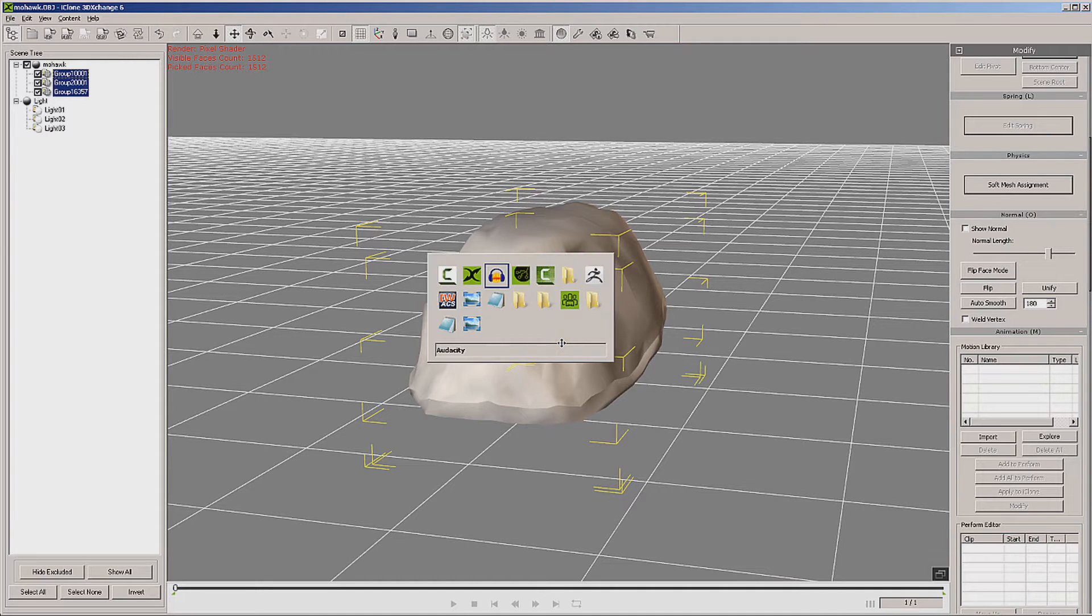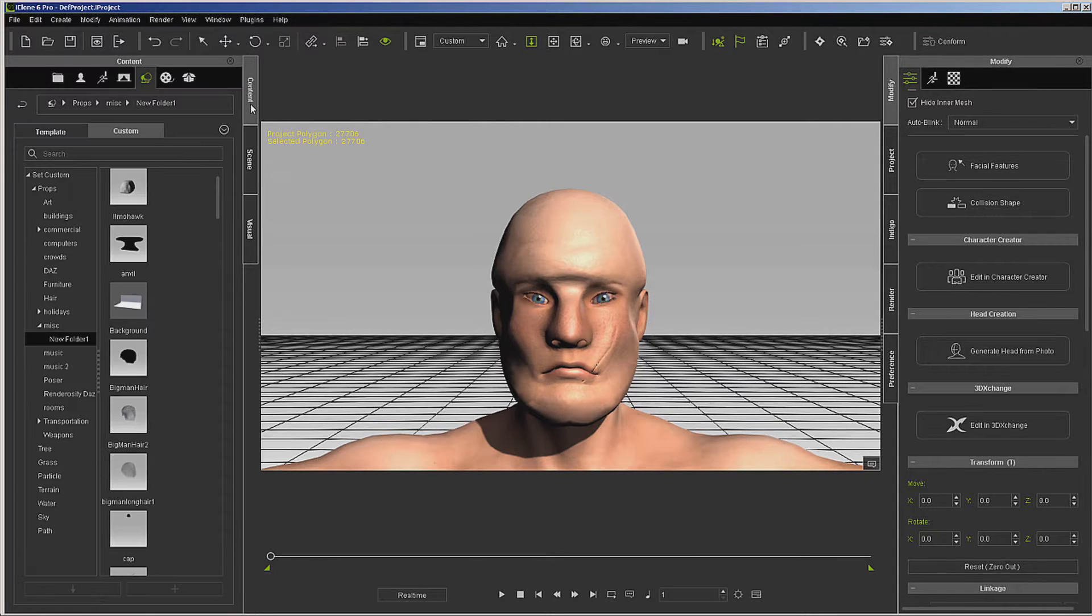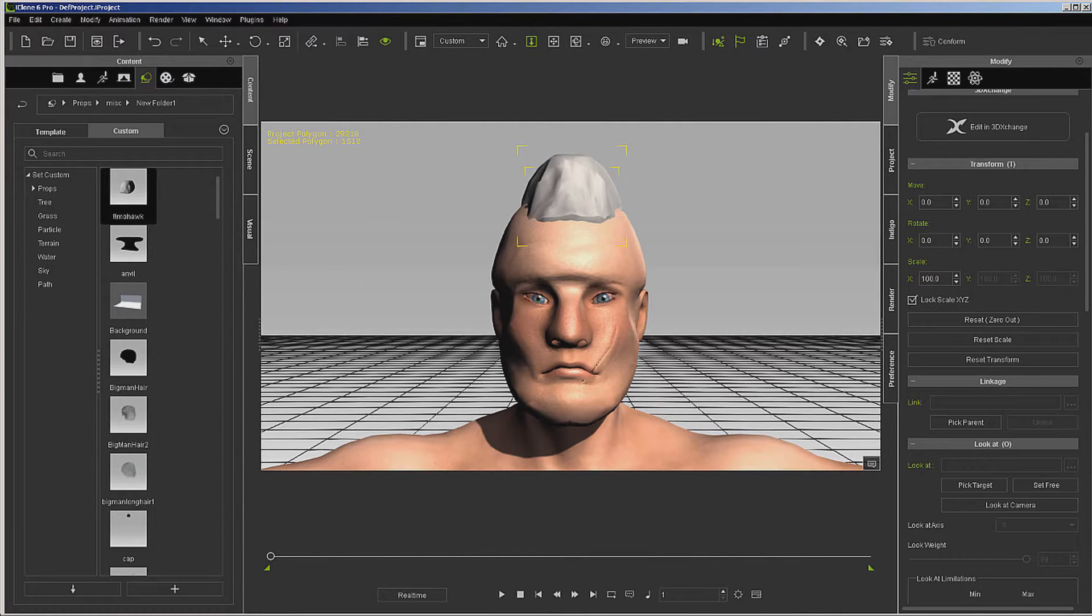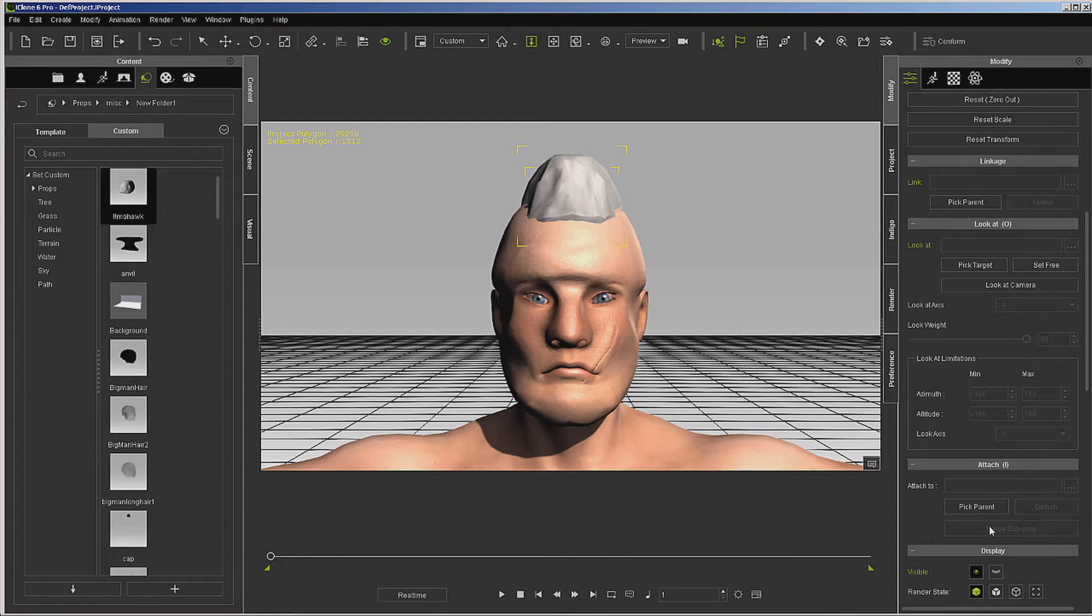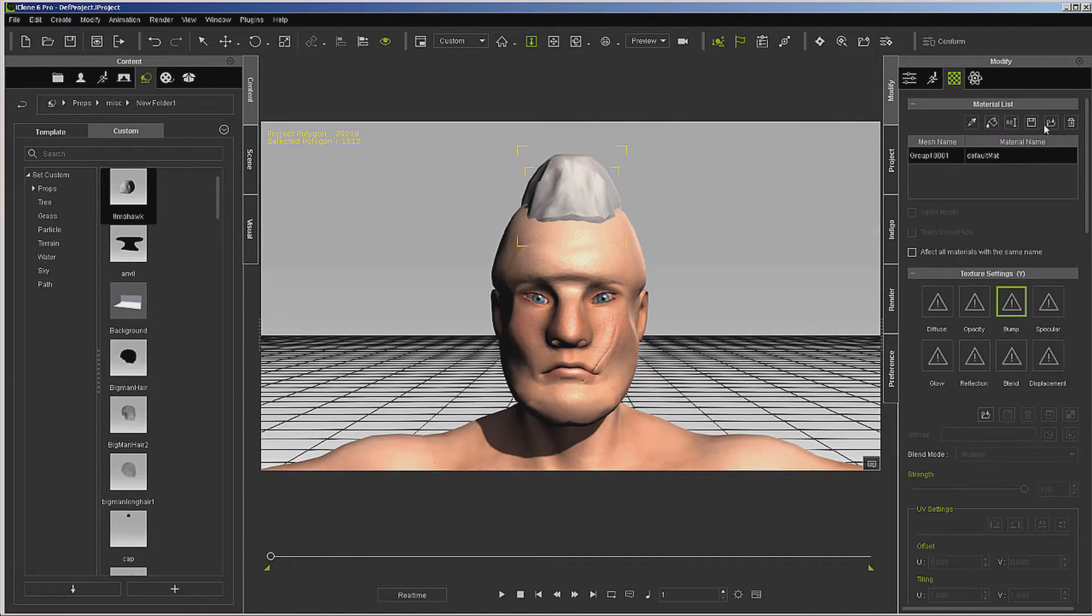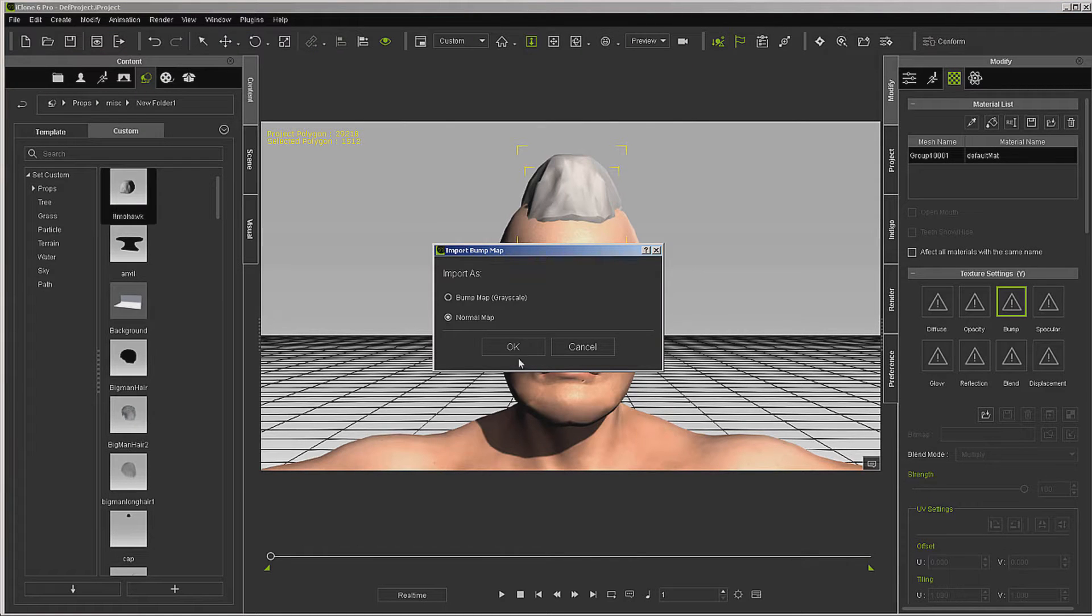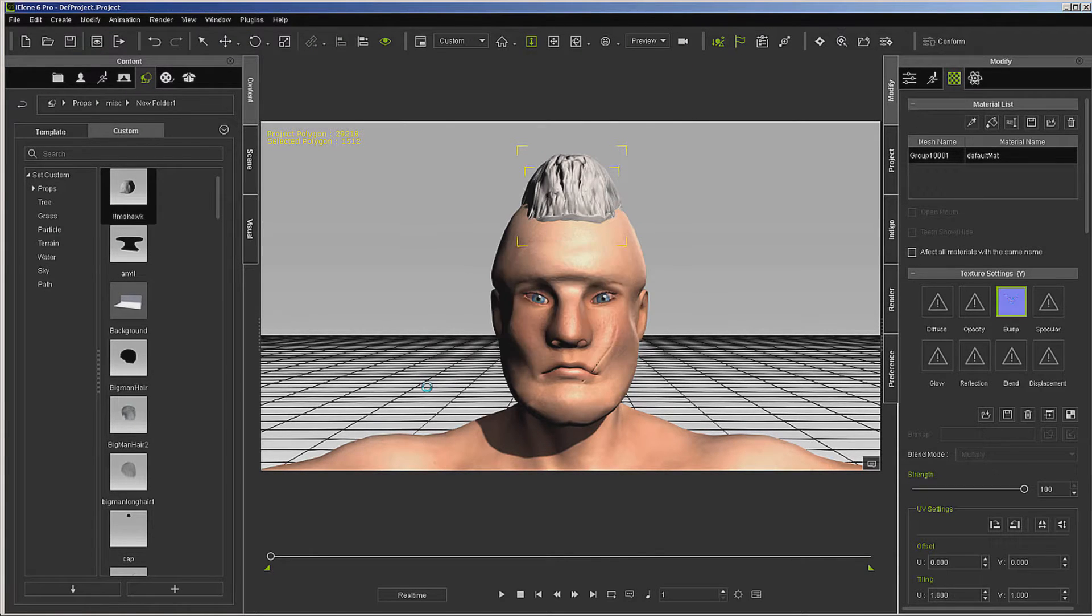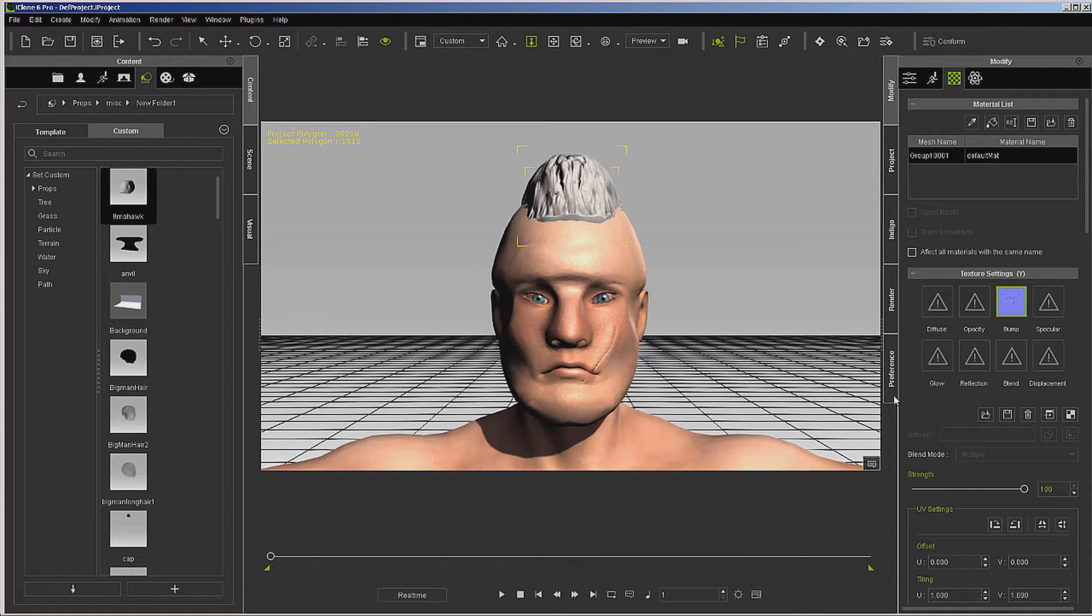Now we'll switch over to iClone content. We need to attach it so it becomes part of the character. Let's get our bump map for the mohawk and be sure it comes in as a normal. Now you can use the slider to set the depth of all the sculpting that we did.